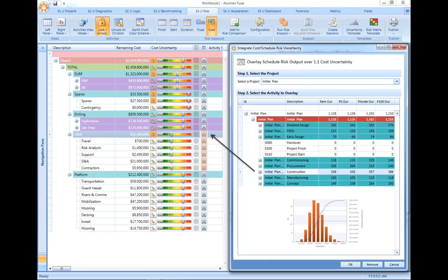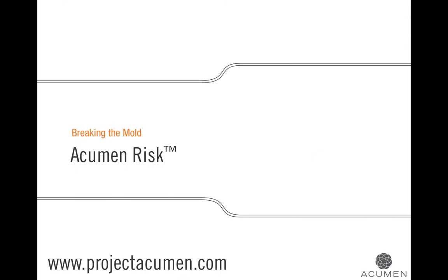This linking of schedule risk delay into our cost-risk model is unique to Acumen Risk. Acumen Risk is designed for project teams and risk analysts alike.